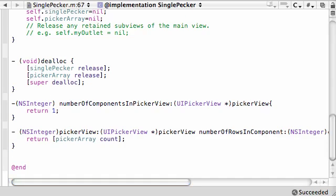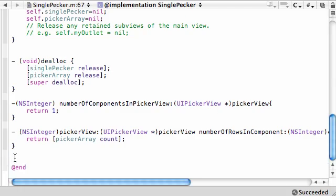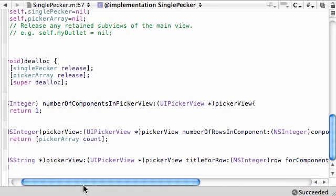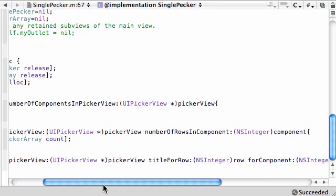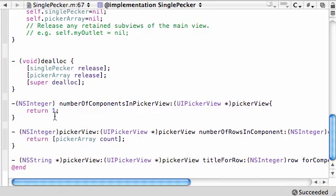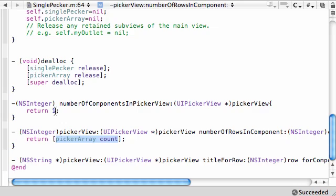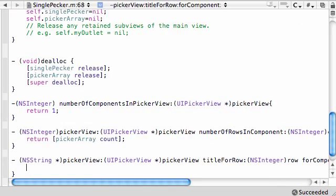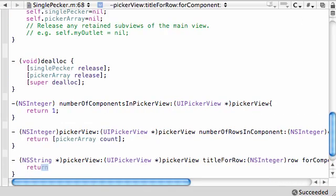It's automatically going to call this method. This method is going to be called for each of your components in each row. In this case, it's going to be called 5 times. It's going to loop through each of your components in each of the rows, and I want you to tell me what you want to put in each of those rows. Let's return apples and see what we get.